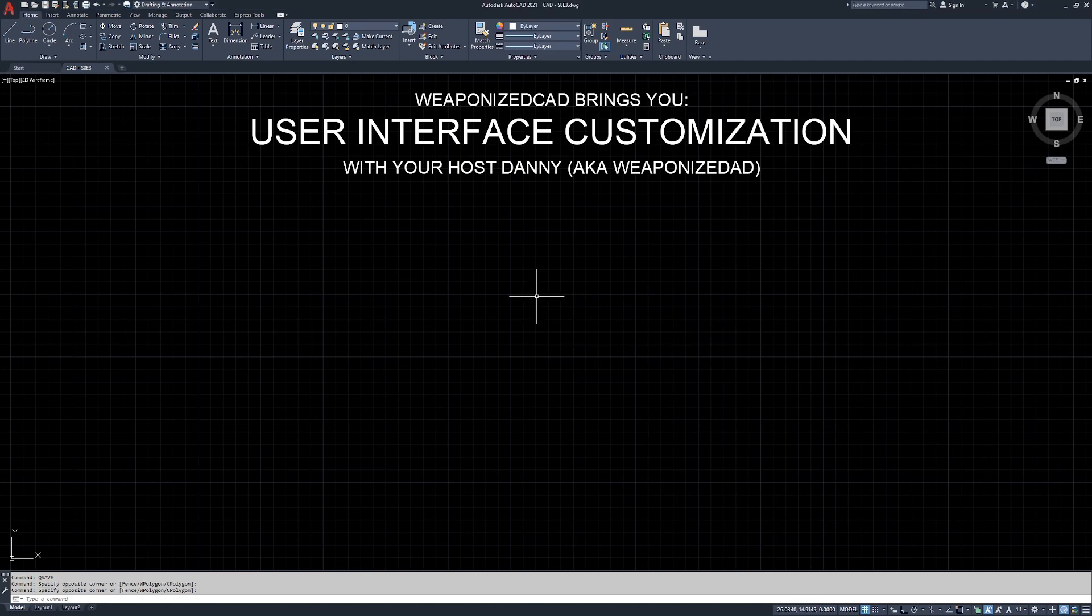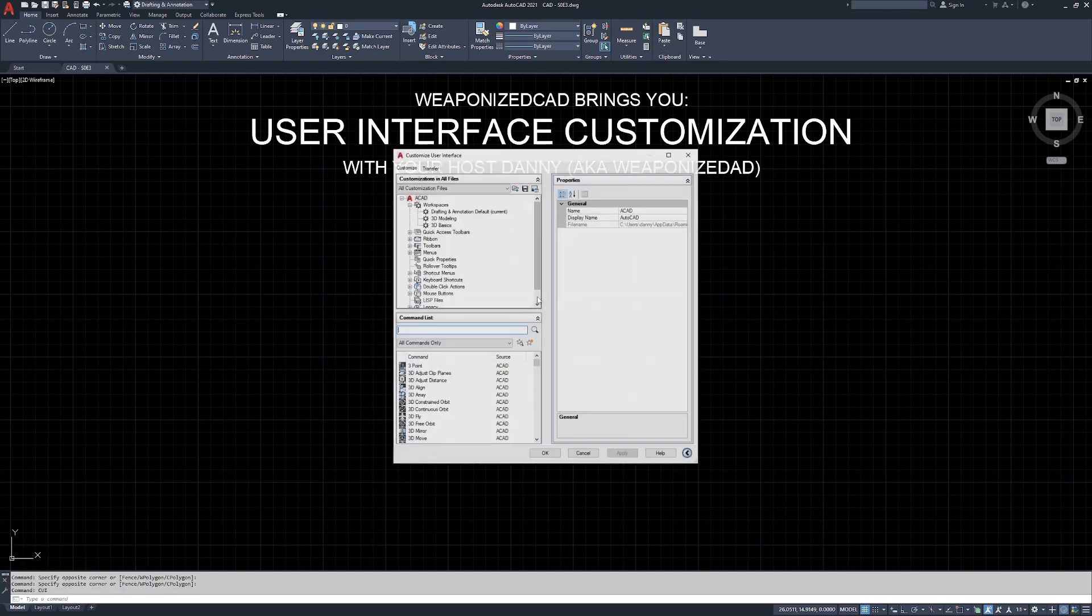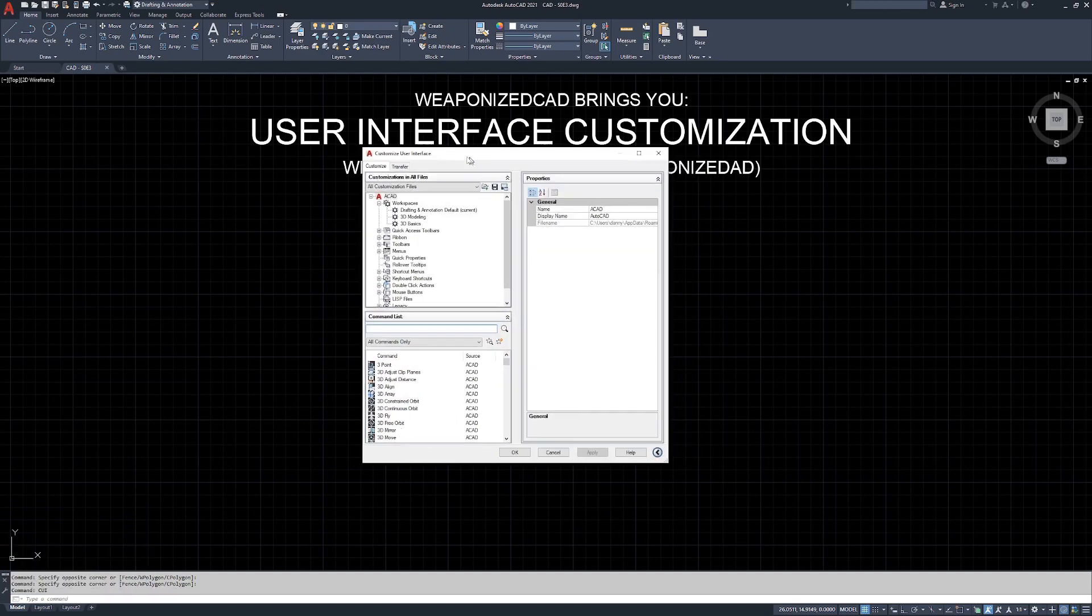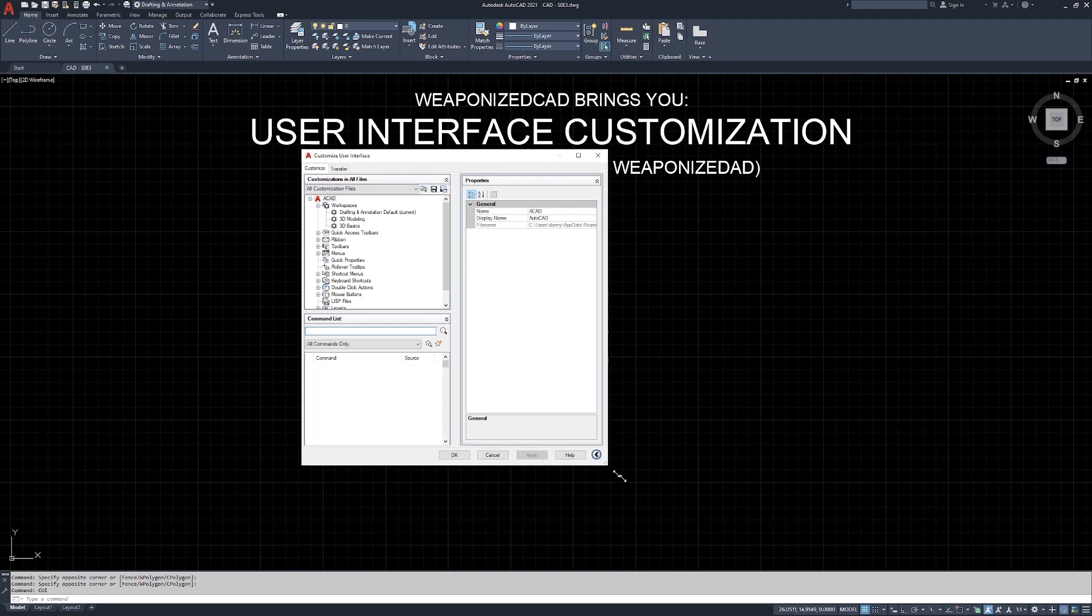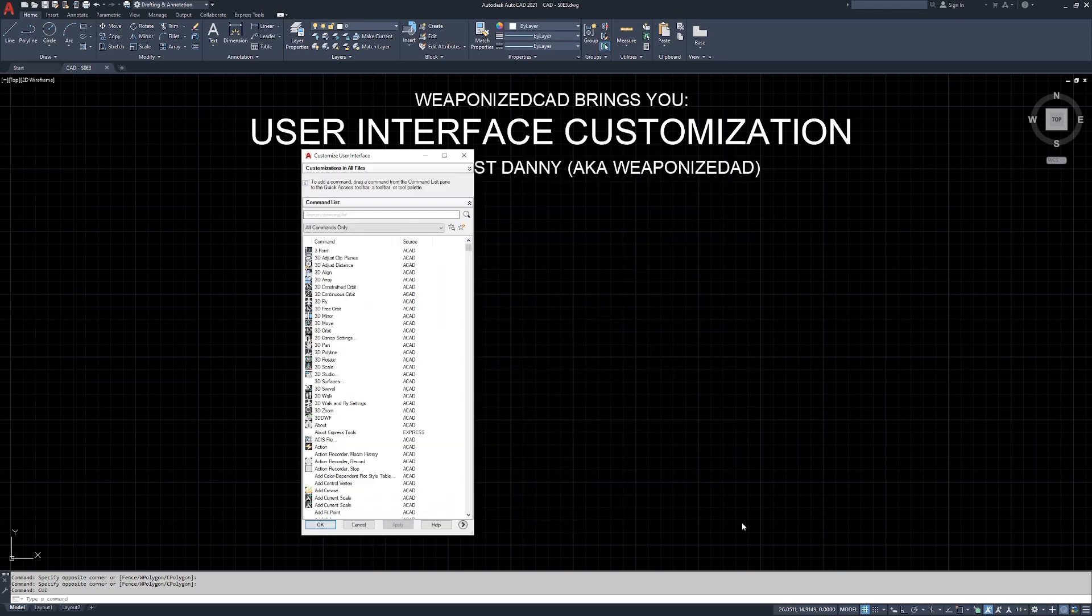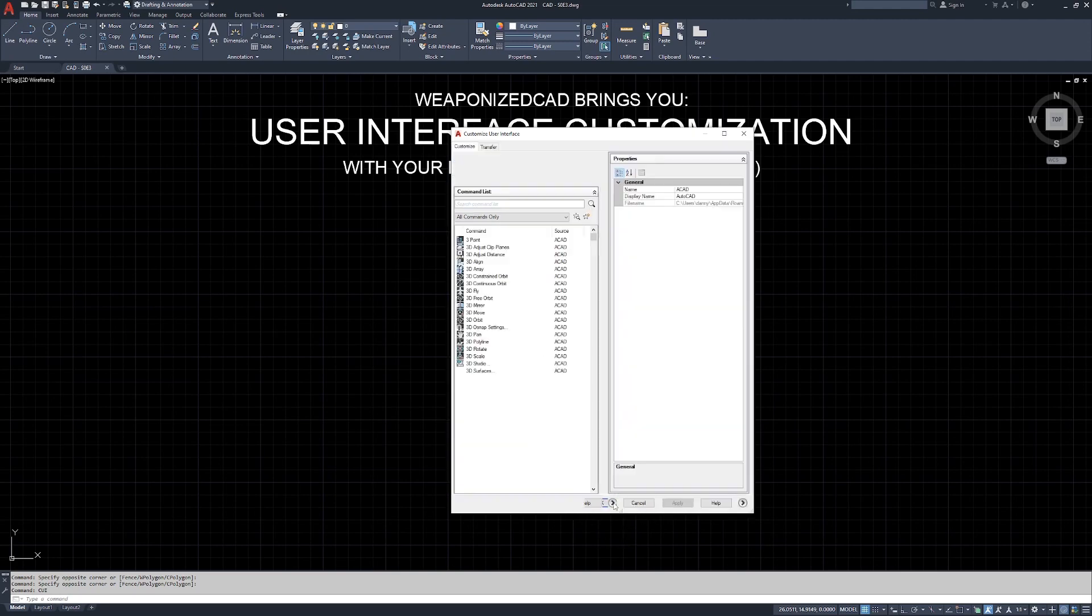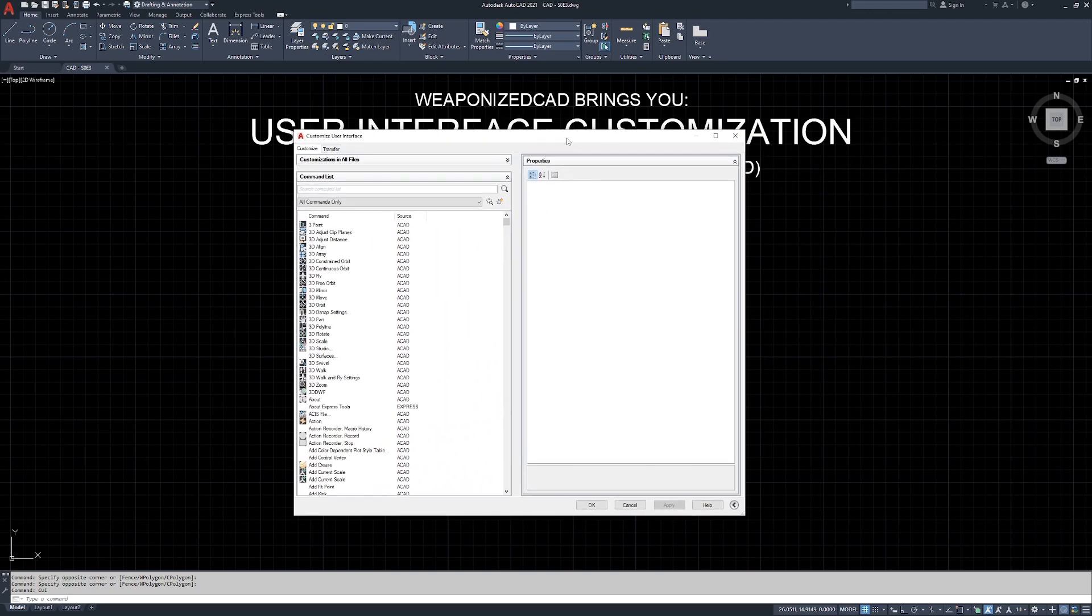To begin the user interface customization, I want you to type CUI. That's cat unicorn igloo. It's going to bring up the customized user interface menu. Now when you first open the menu, it's probably going to look like this. And this is not very useful.